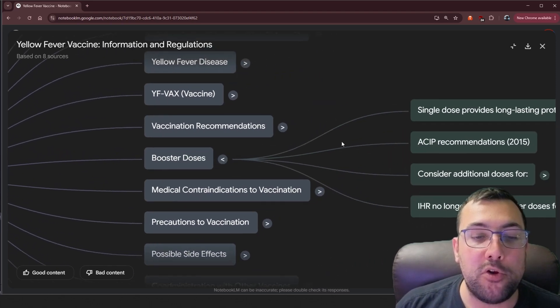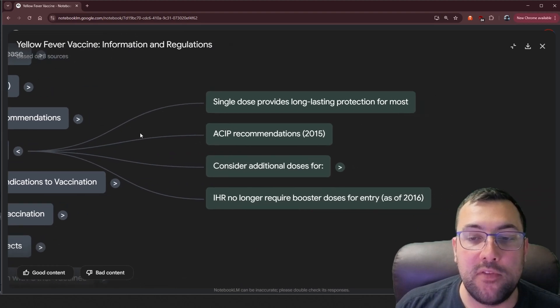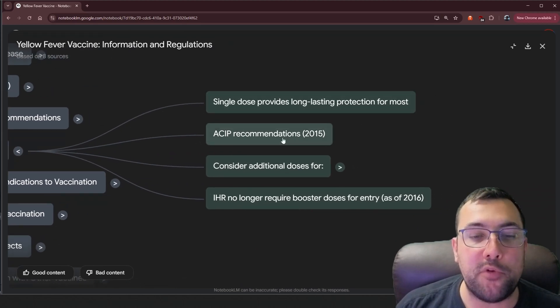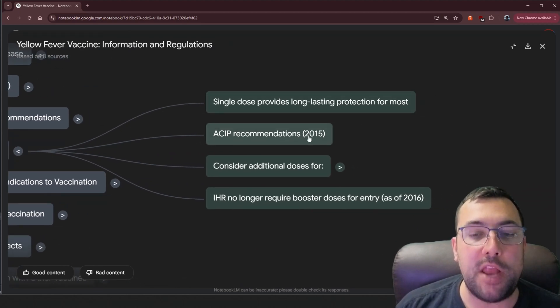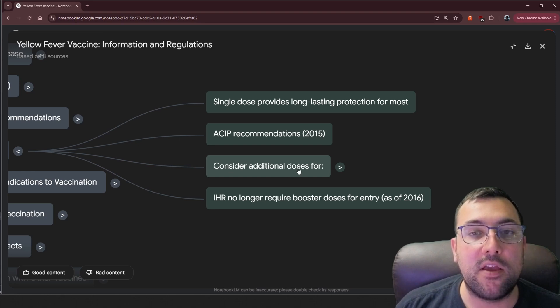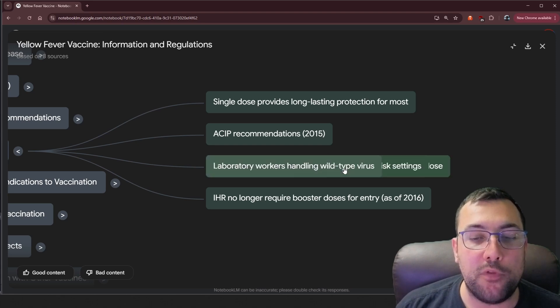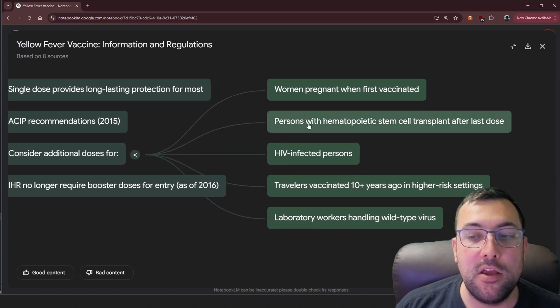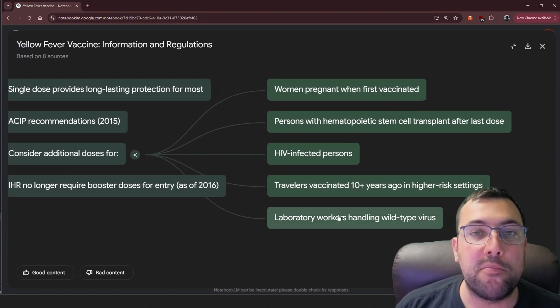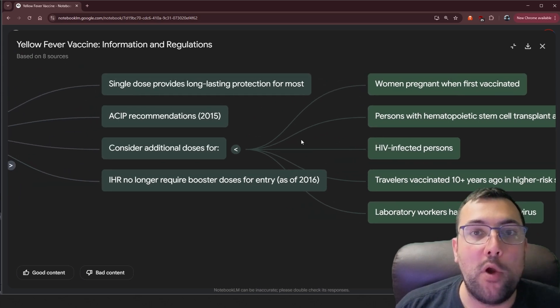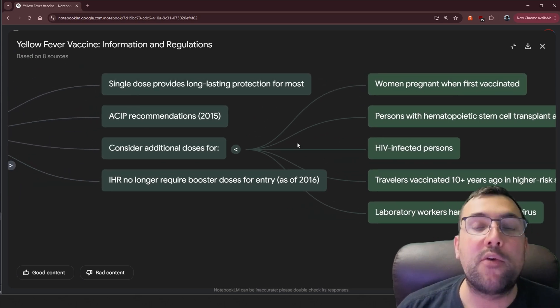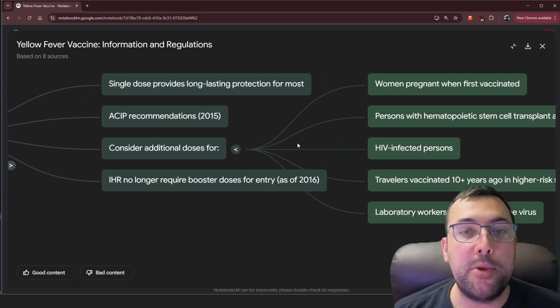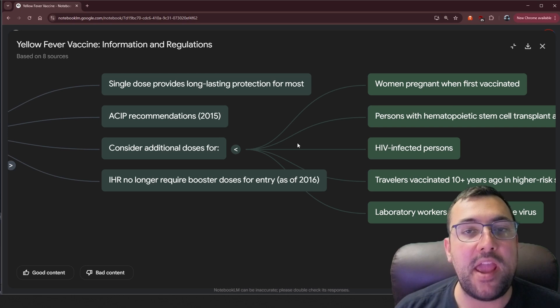So let's see booster doses, we can see, single dose provides long lasting protection for most. And then we can see the recommendation in 2015, and consideration for additional doses. We can click this, and boom, it gives us more information. And we can quickly go through and grasp different really complex topics in a really simple way.